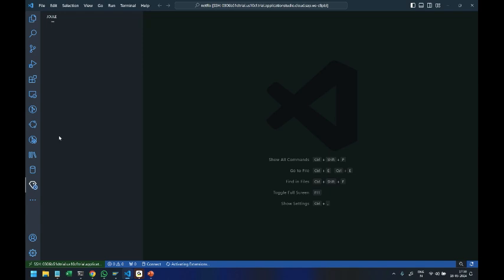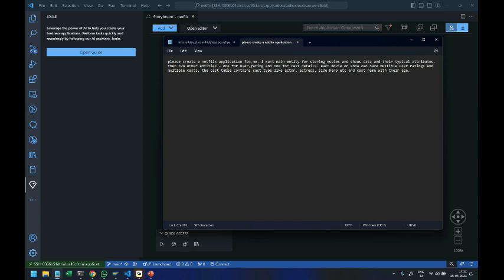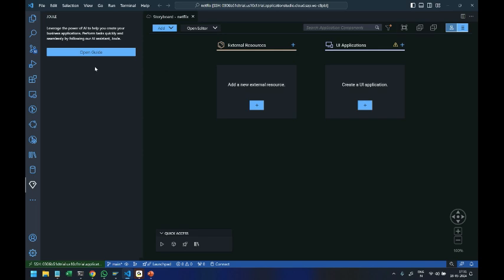I've got a prompt for you today. I'm going to create a Netflix application — I want an entity to store movies and shows with their typical attributes. Then there will be two more entities: one for user ratings for movies and shows, and one for cast details. Each movie or show will have multiple user ratings and also multiple casts — actors, actresses, heroes, villains. The cast table will also contain cast type, name, age, and other attributes. You can find this prompt in the description of this YouTube video so you can use it when practicing. I click on Open Guide.